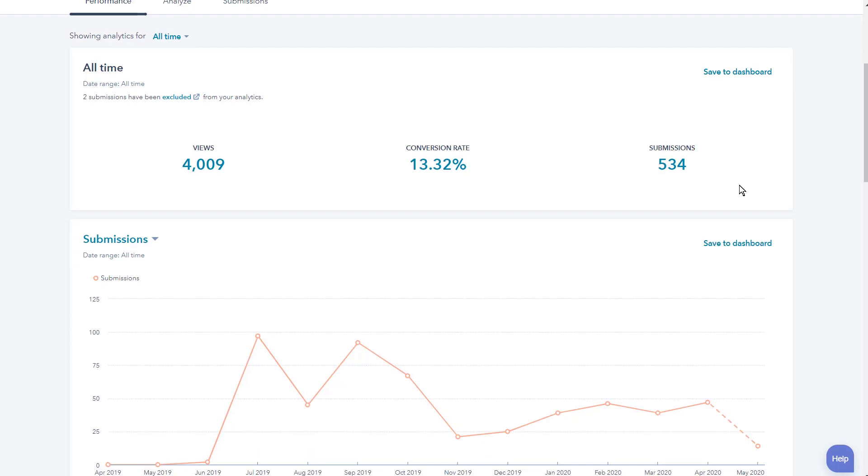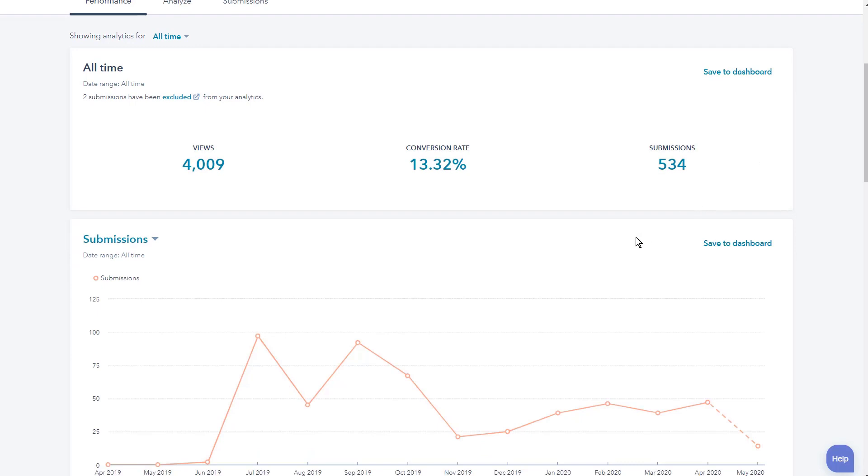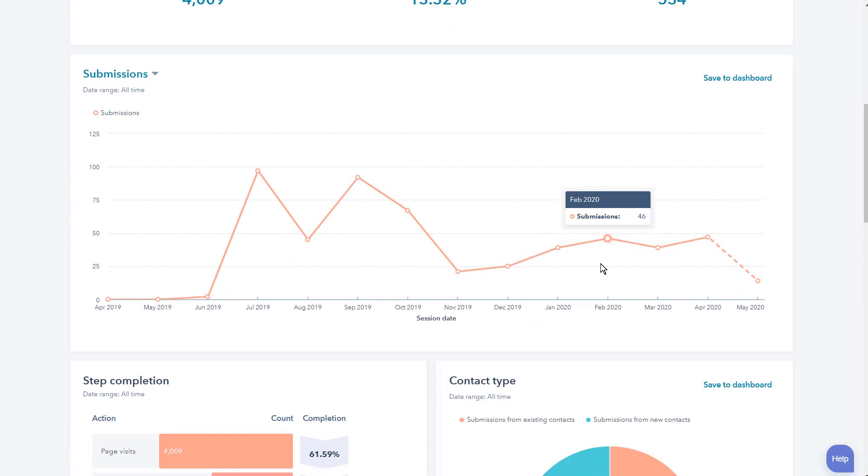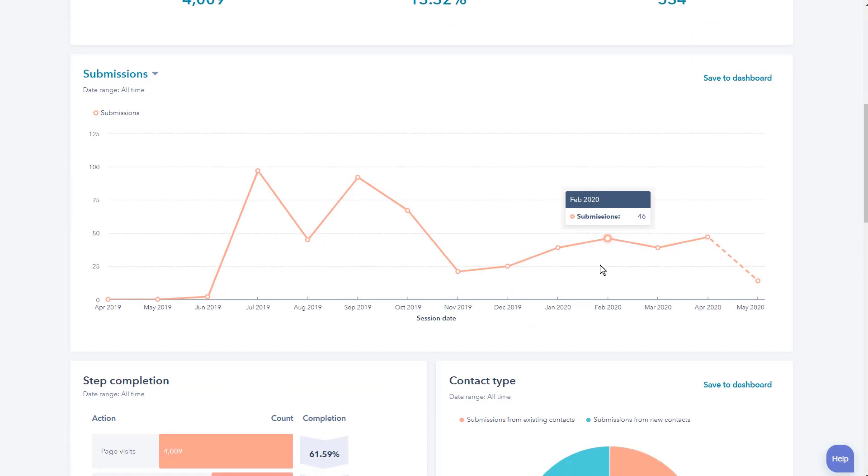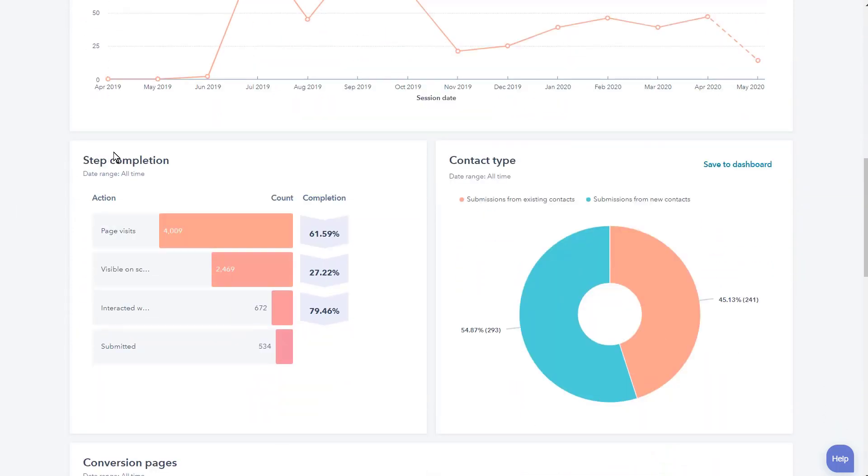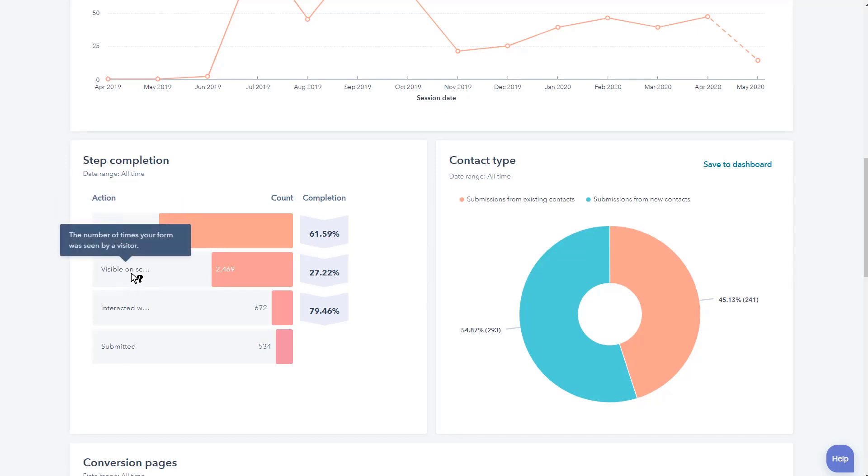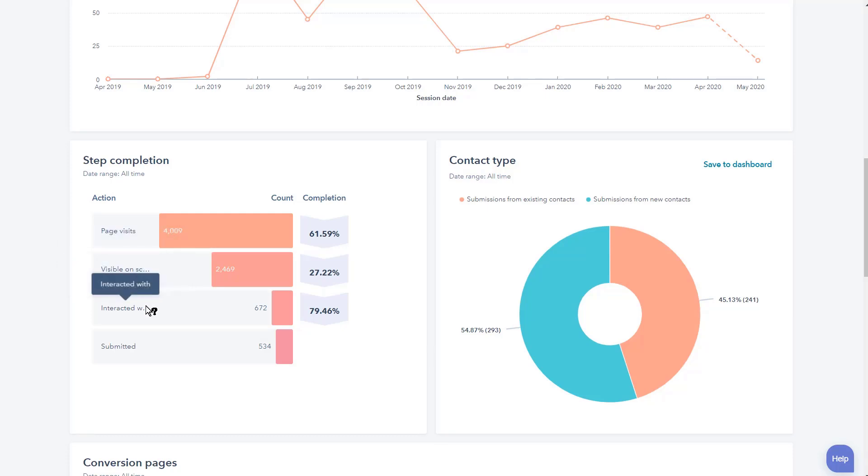Remember, being able to email those dashboards to individual people who might be in charge of individual forms may be something that's super smart moving forward. You're going to see the steps of completion: page visits, visible on screen, interacted with, and then submitted. You can see the numbers and the completion percentage rate. Also, contact types: submissions from existing contacts or submissions from new contacts.